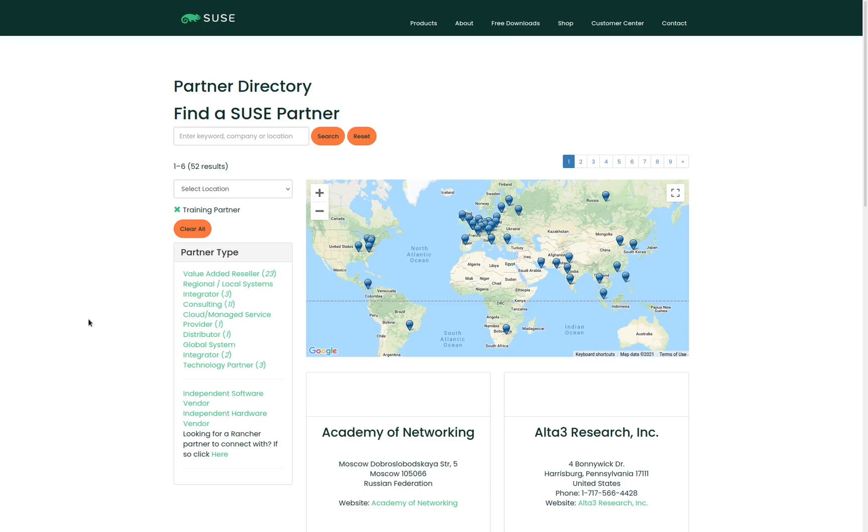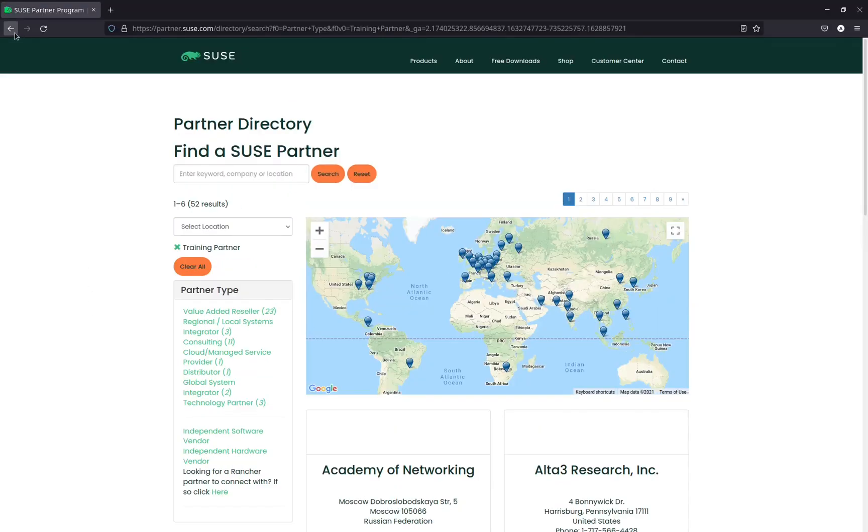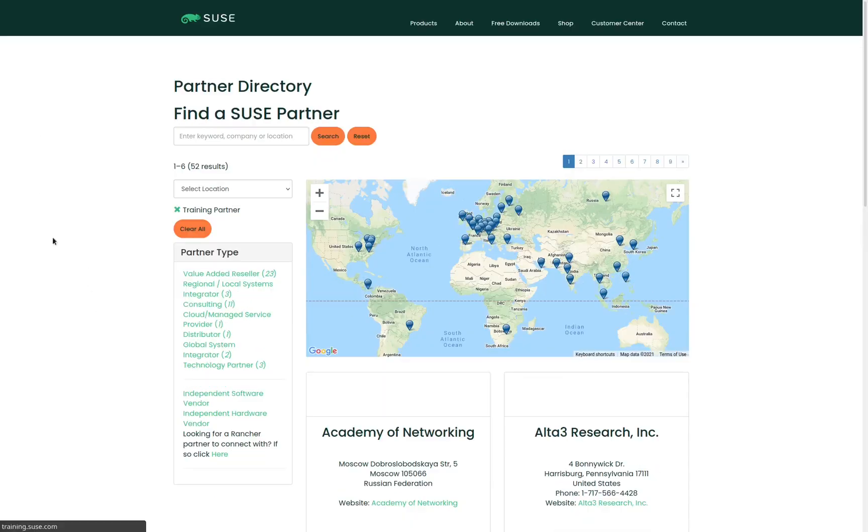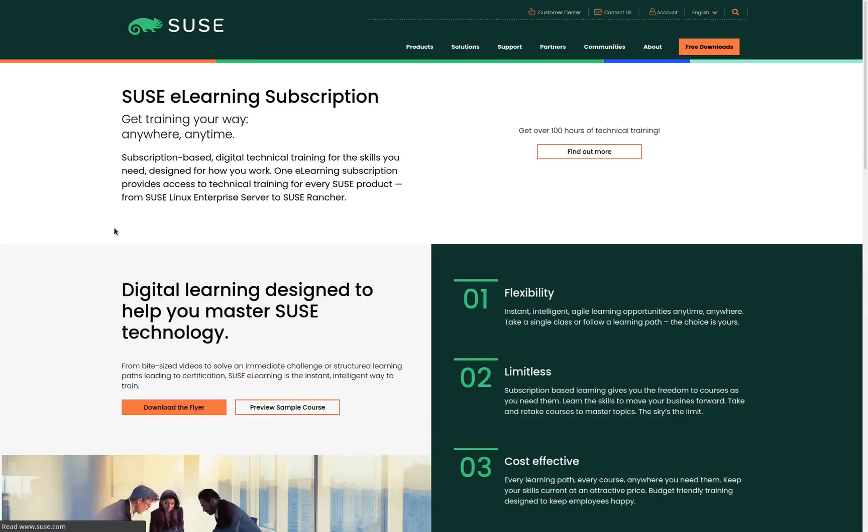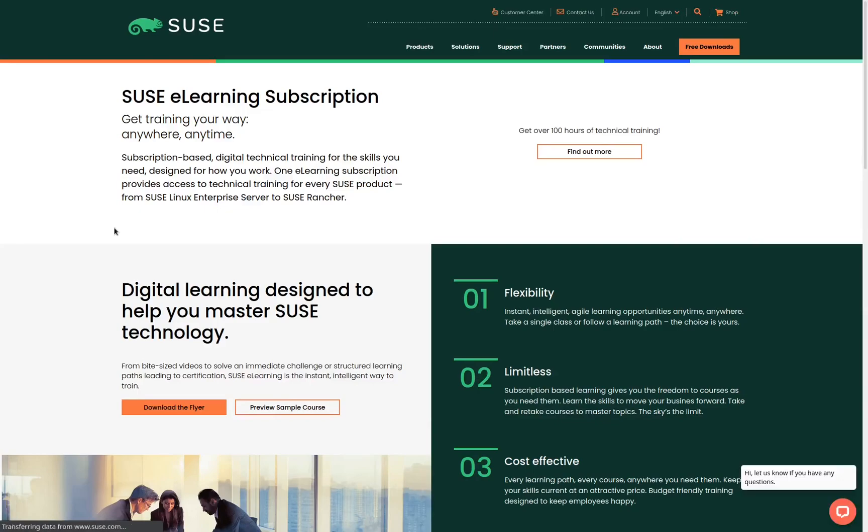If you prefer to take a self-paced e-learning class, you can find that by clicking on the back button in your browser, scrolling to the top of the page and clicking on e-learning. Here you can purchase an e-learning subscription and consume the class contents on your own schedule at your own pace.